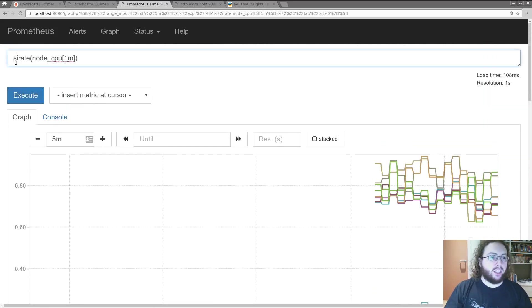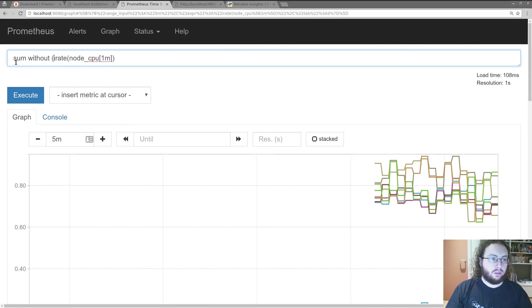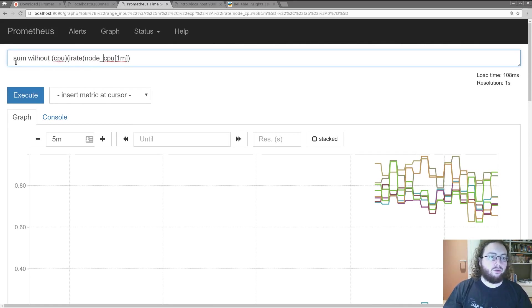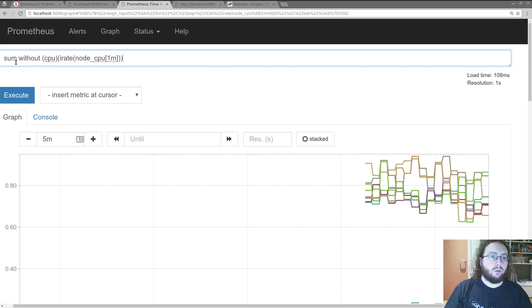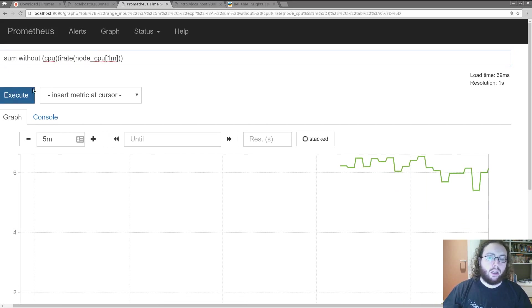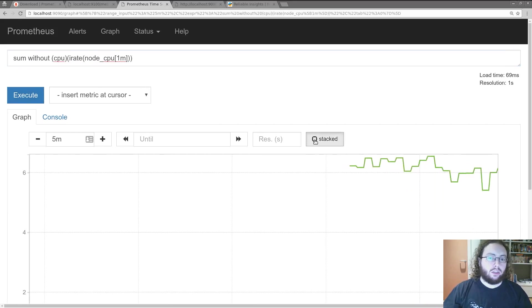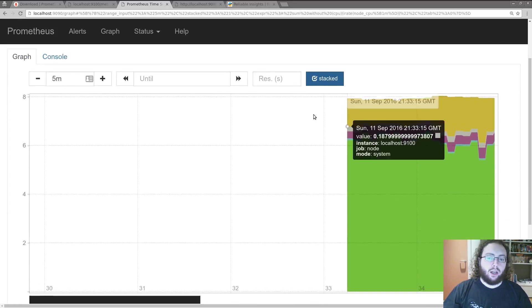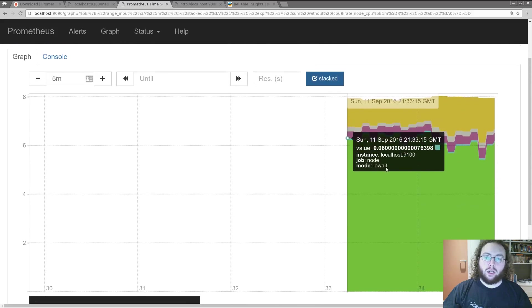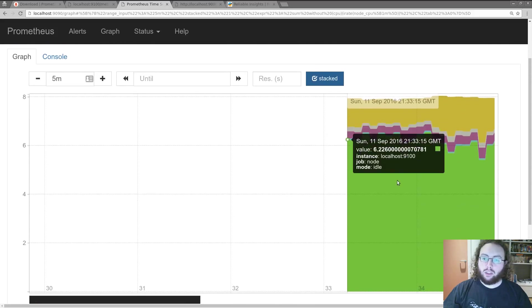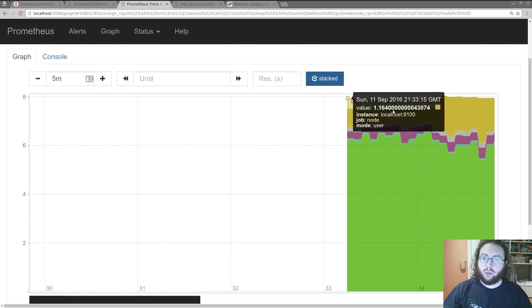So let's do some aggregation. So here we're telling it to remove the CPU. Execute it. Stack it. And here we can see that idle usage is nice and big as you want.